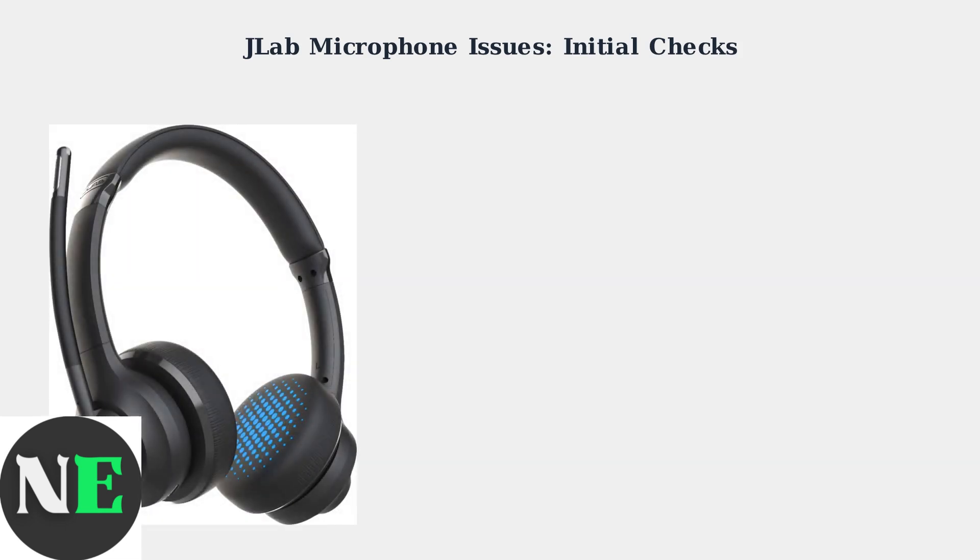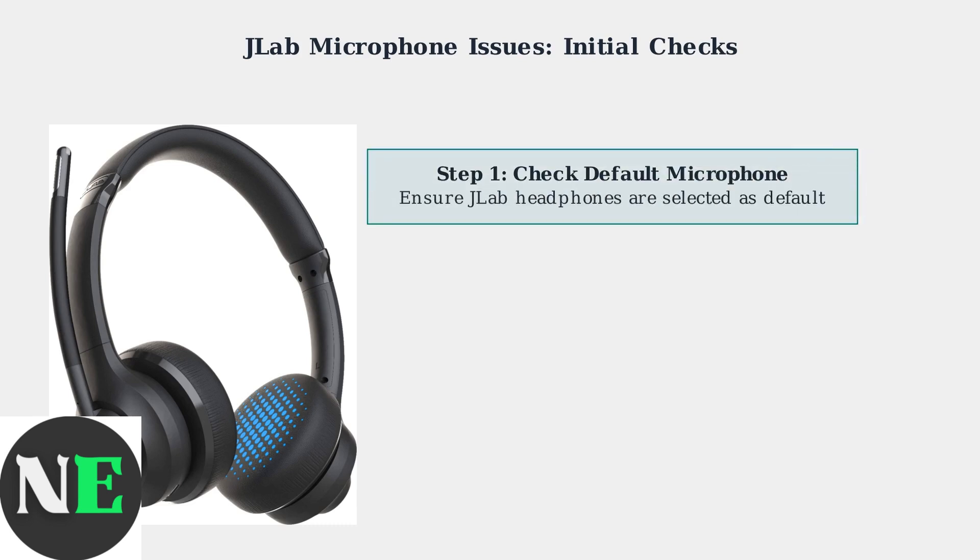First, let's ensure your JLAB headphones are properly configured as your default microphone device. This is the most common cause of microphone issues. Navigate to your device's audio settings and verify that your JLAB headphones are selected as the default microphone input device. This setting is crucial for proper microphone function.